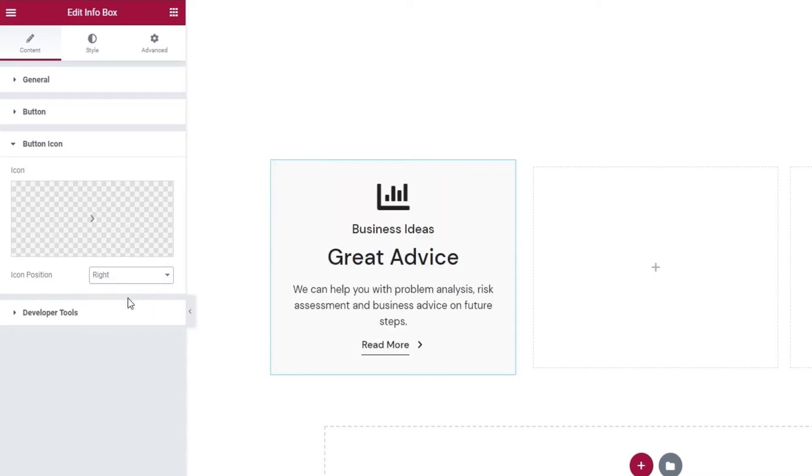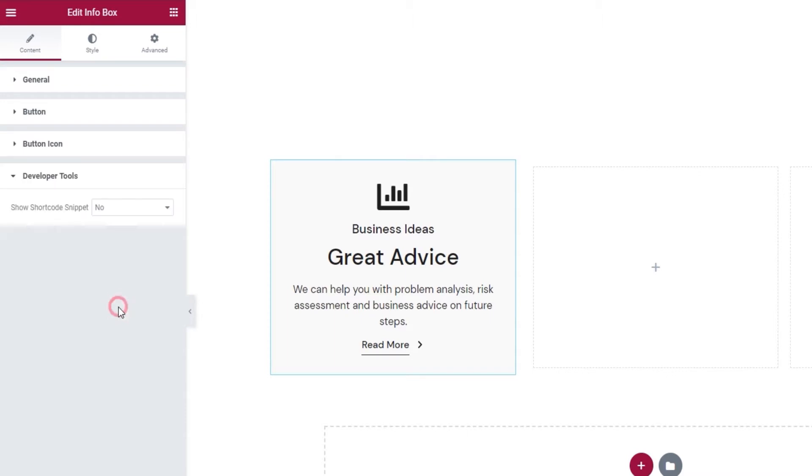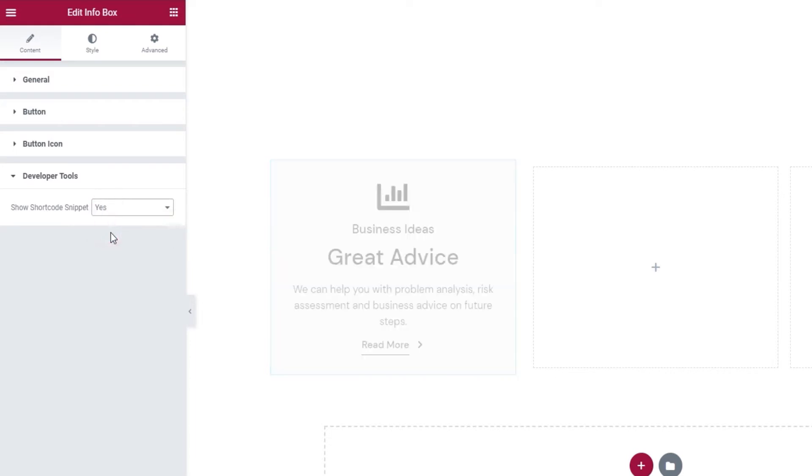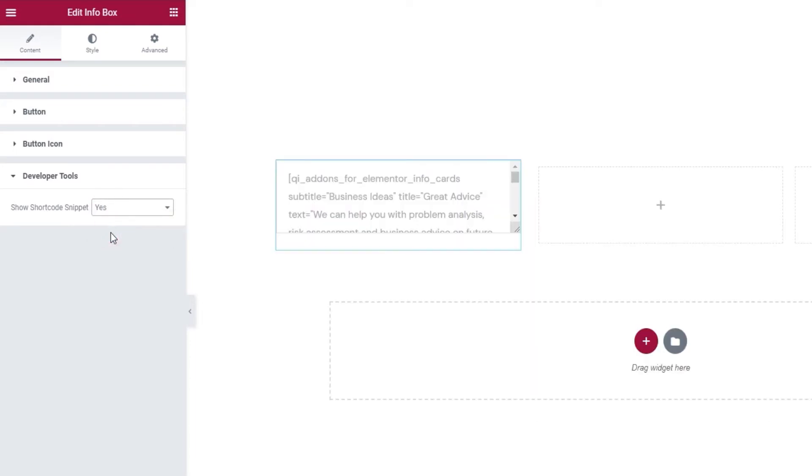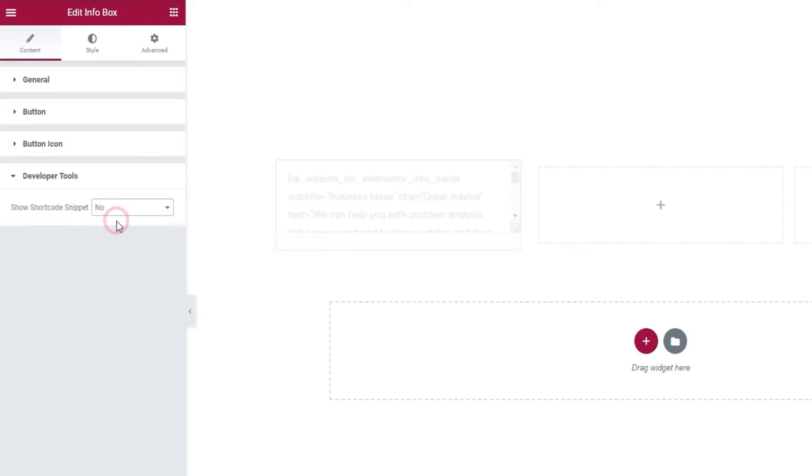Below this, we have the developer tools. When we open them, we can see there's just one option here. And we can switch its setting to yes and get it to display the widget in the form of a standard WordPress shortcode. And we can easily copy it for use elsewhere on our site. Alright, that's it. Let's move on to the style tab and see what we have in there.